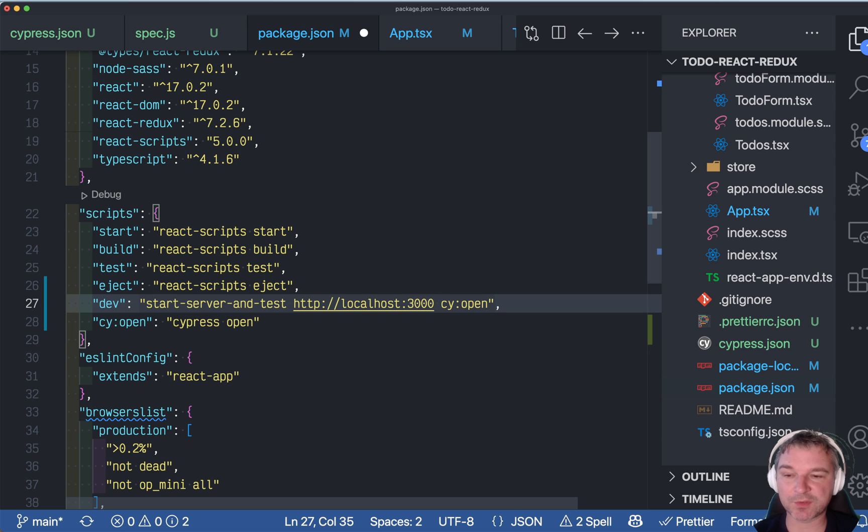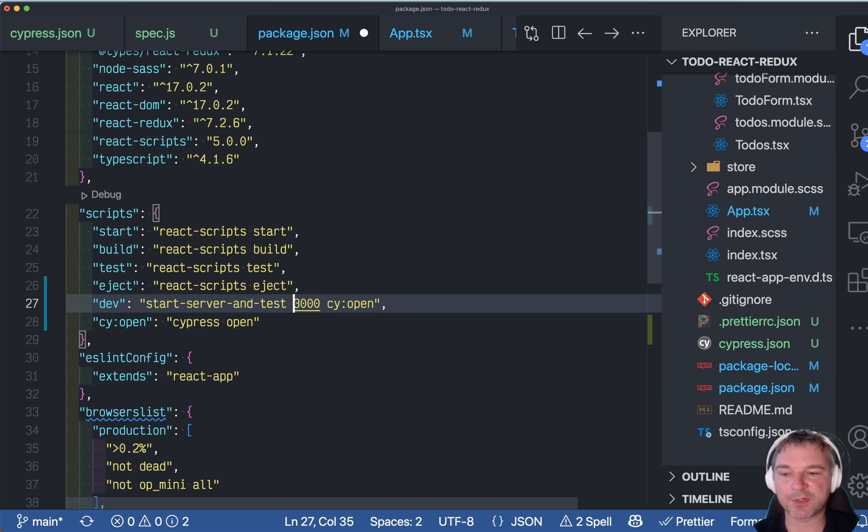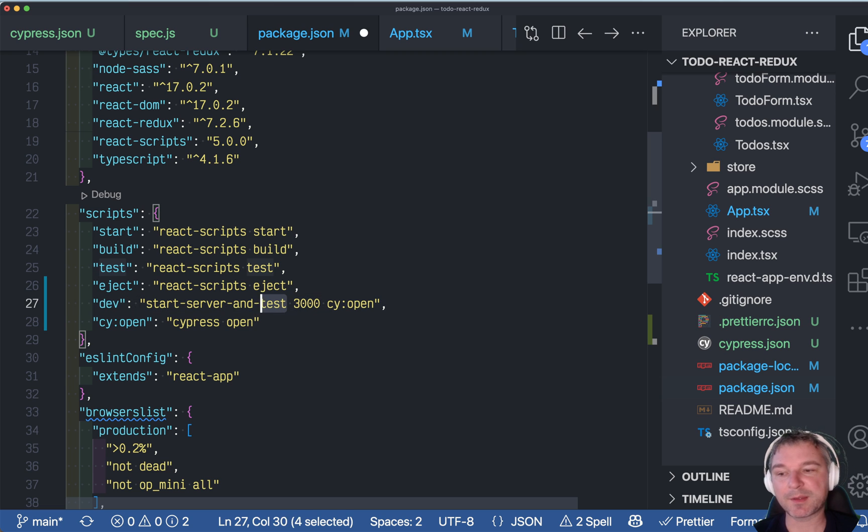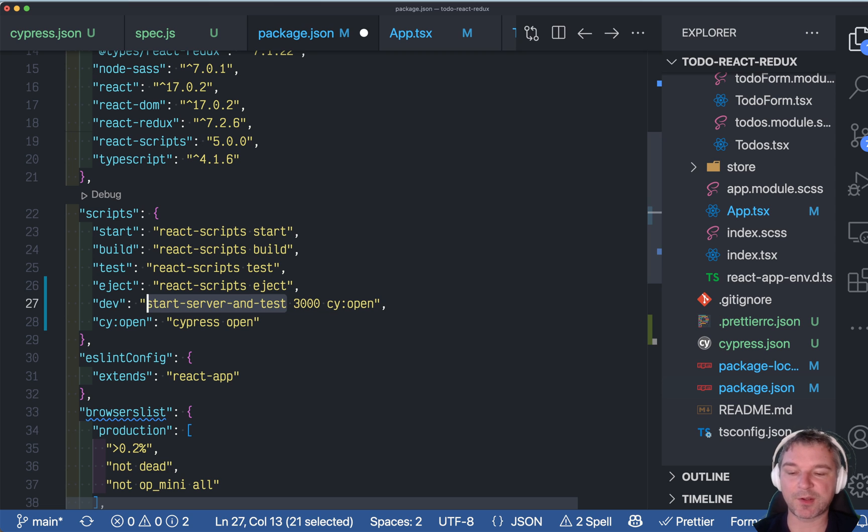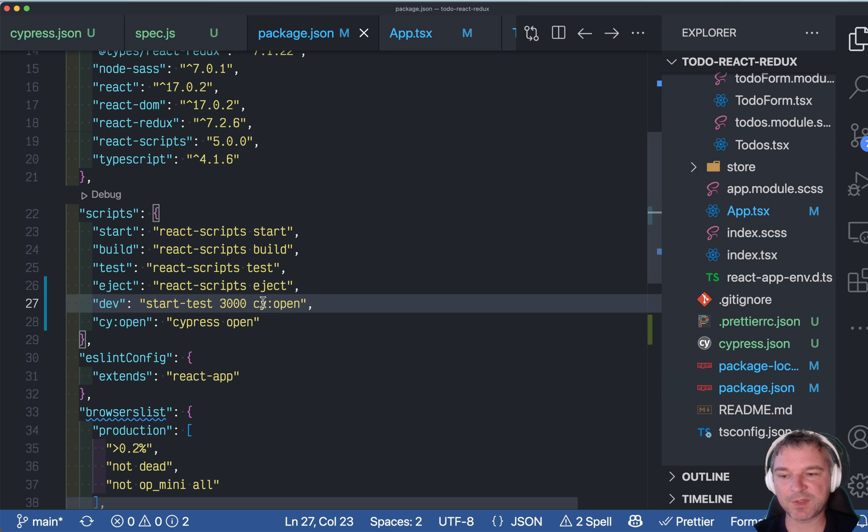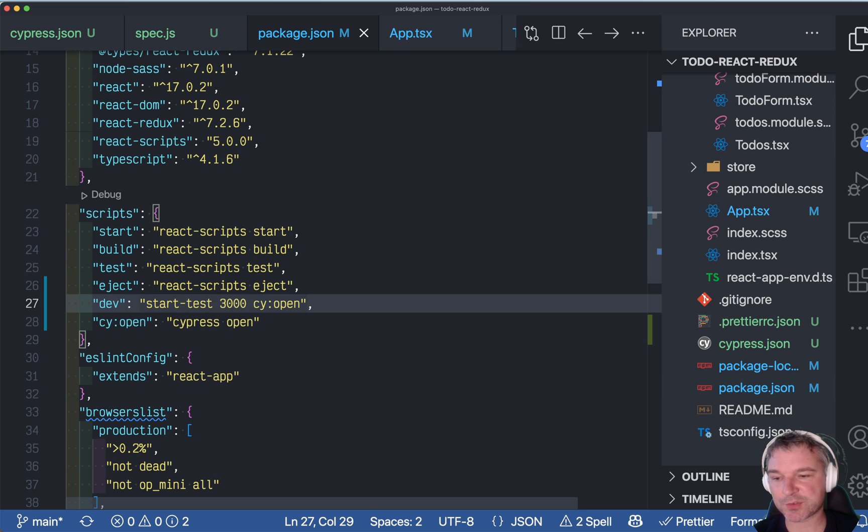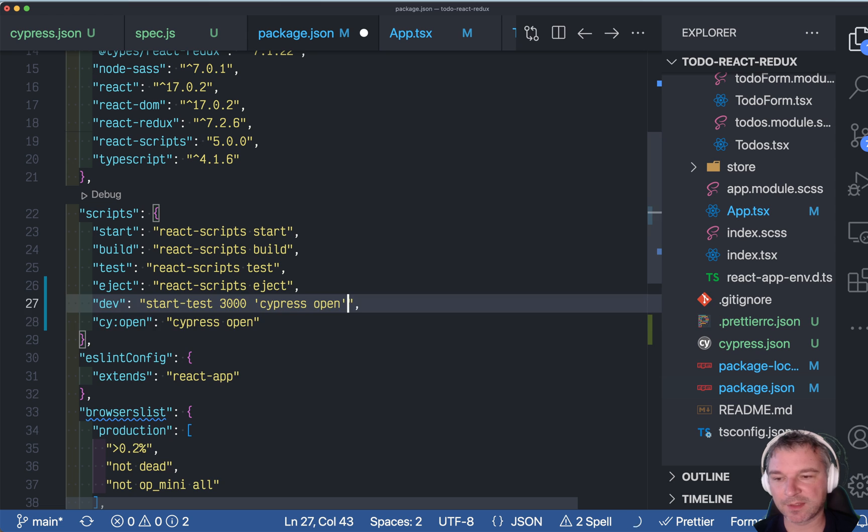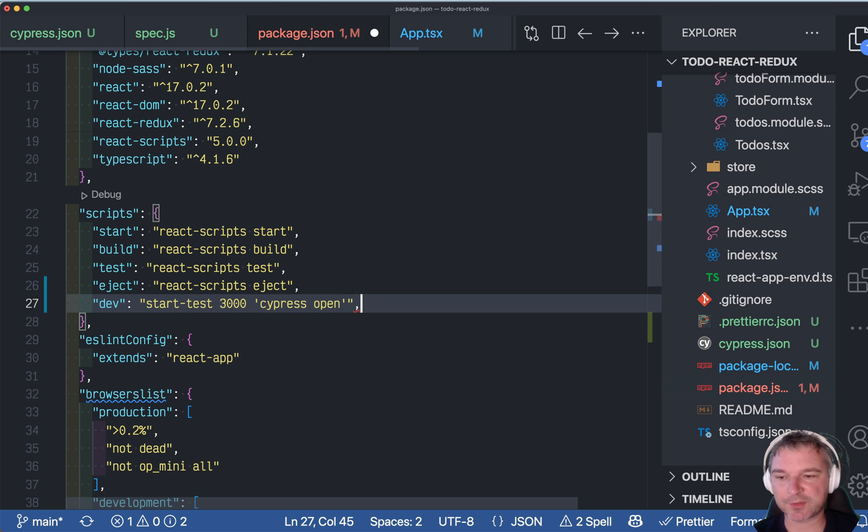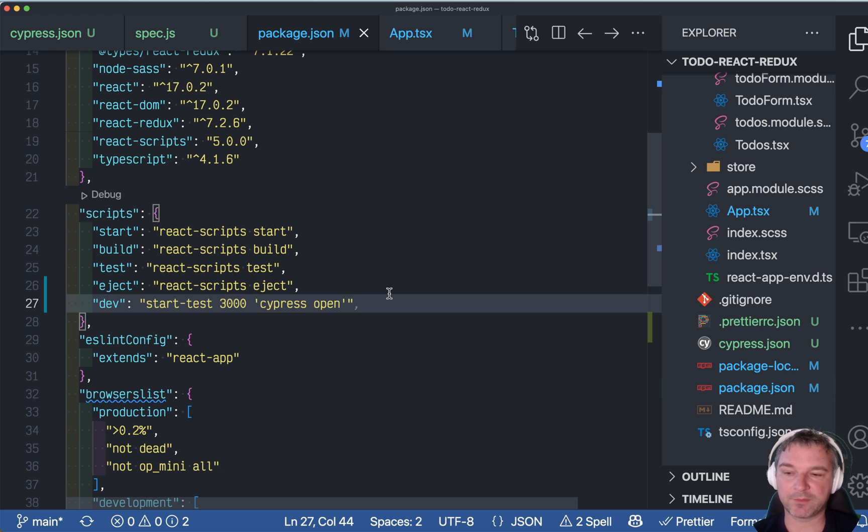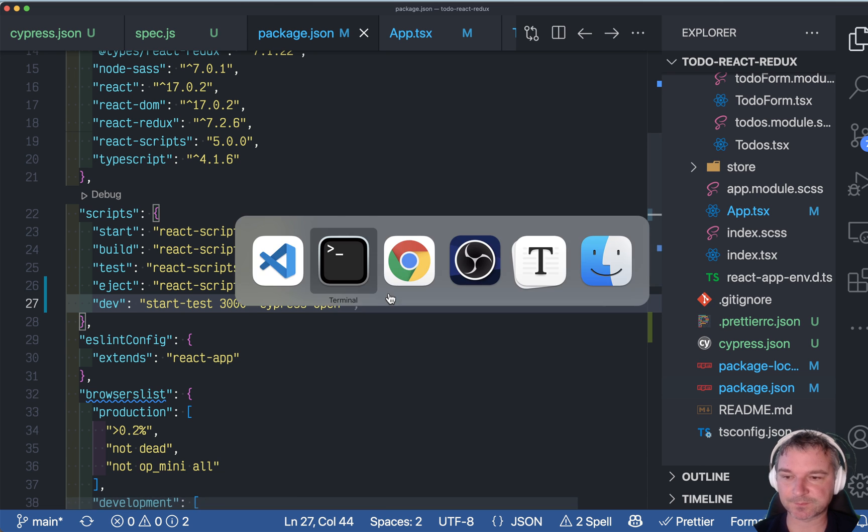It's so common to test localhost that you can just provide the port number. And start-server-and-test has an alias when it installs itself. So you can use start-test. So this is the command I usually prefer. And it could be also shortened. You know, I can just say cypress open because I don't want to create a script just to call this command. So this is how I usually run application and end-to-end tests when running locally.